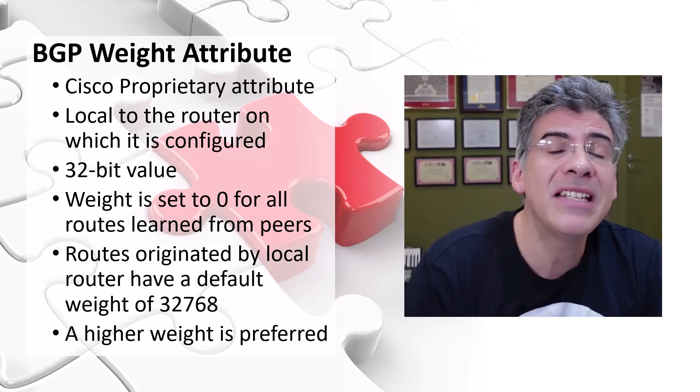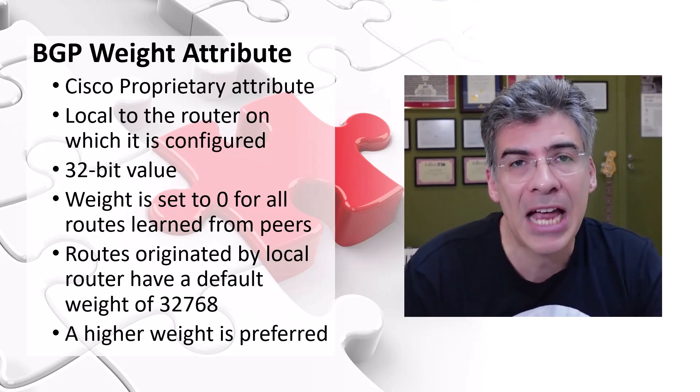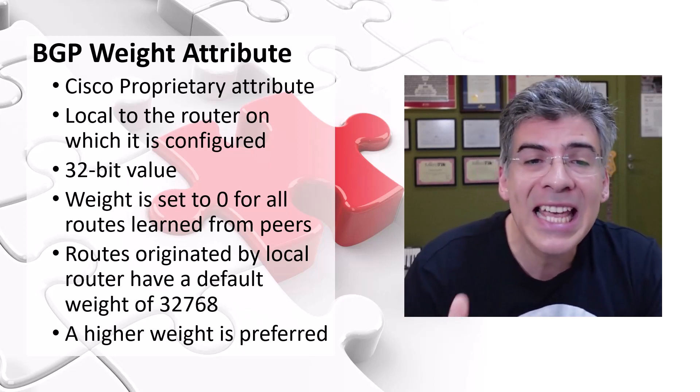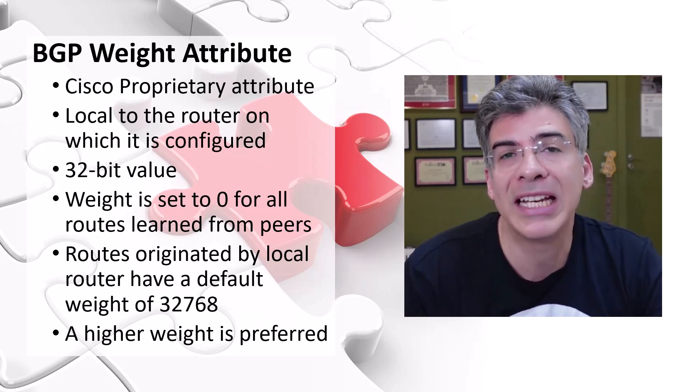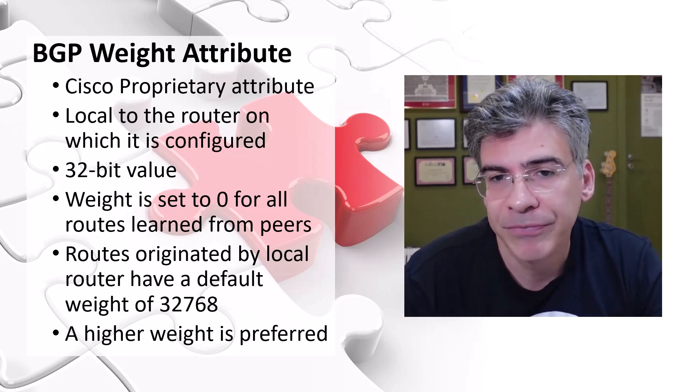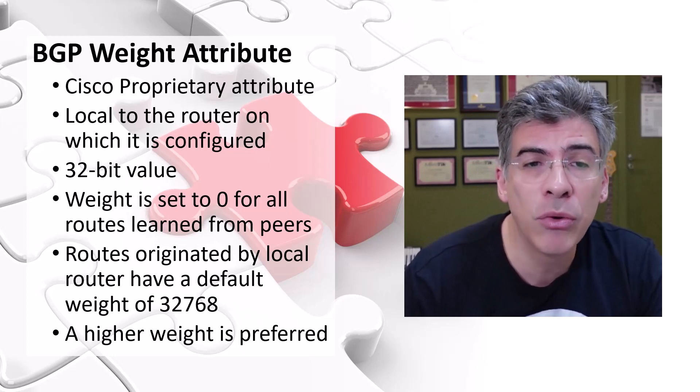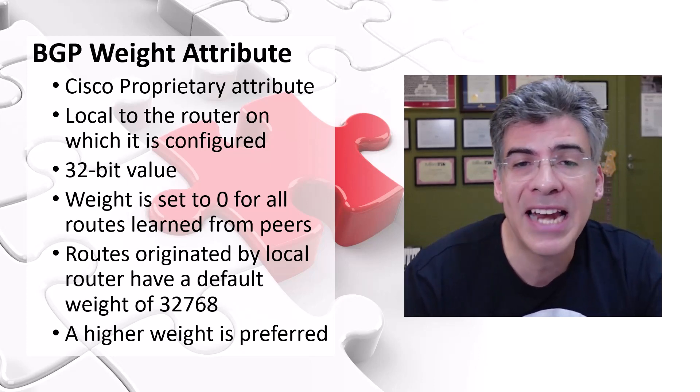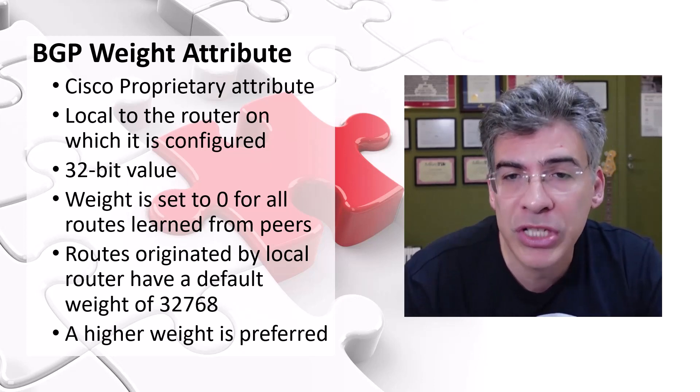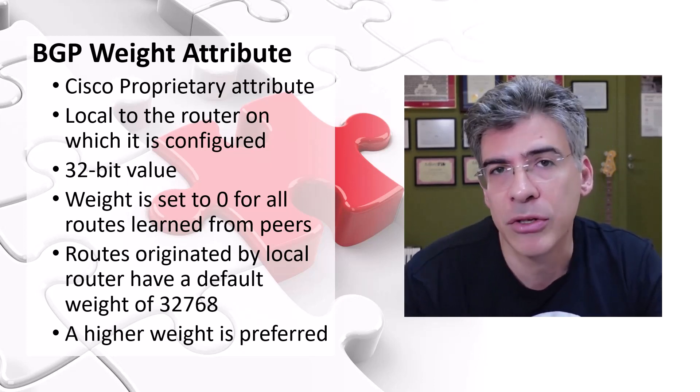Now that we've seen some of the characteristics of the weight attribute, let's take a look at this attribute in action. We're assuming that we're using Cisco routers, so all of the commands and outputs that you will see are those that you would see in a Cisco router.